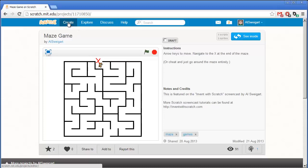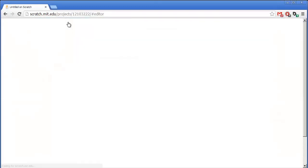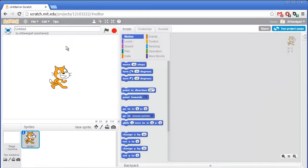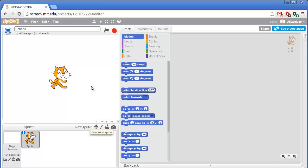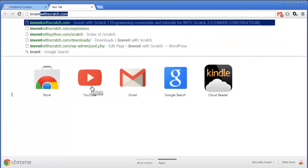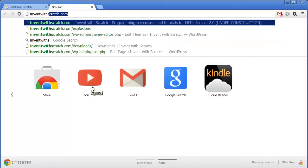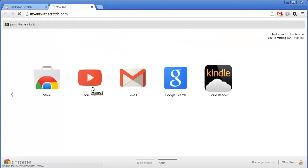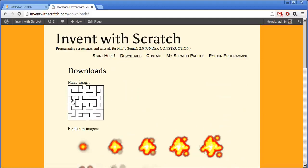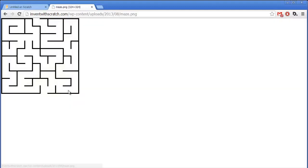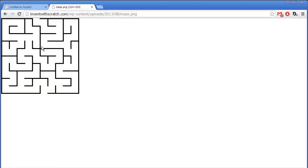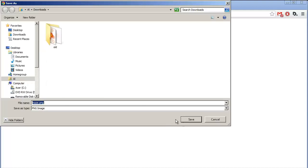So let's go into how to create this program step-by-step. Go ahead and start the Scratch editor by clicking on create and the first thing we'll do is import our maze image. Now we could draw it ourselves by painting a new sprite, but instead I'm going to go to the Invent with Scratch.com website and then click on the download section and just grab this maze image by right-clicking on it and saving the image.